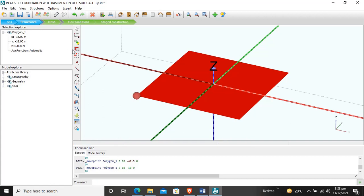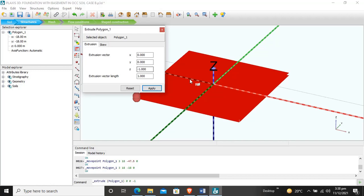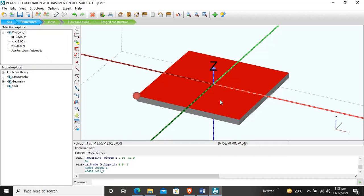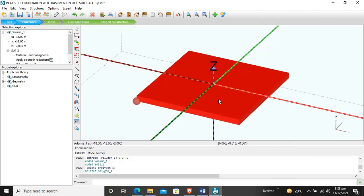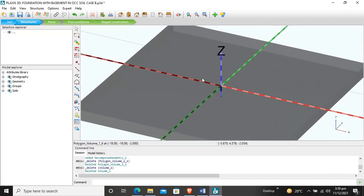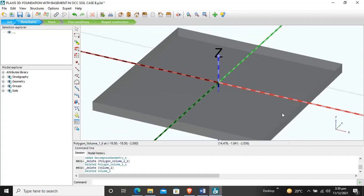For better understanding, we will extrude this surface in the negative Z direction. We select this surface, click on extrude object, and enter the thickness for the foundation. The depth for the basement or foundation is minus 2 meters. We apply, delete the surface we created for alignment, and this is now the volume element. After that we decompose into surfaces, delete the top surface and the volume element. Now our basement wall and basement floor are here.